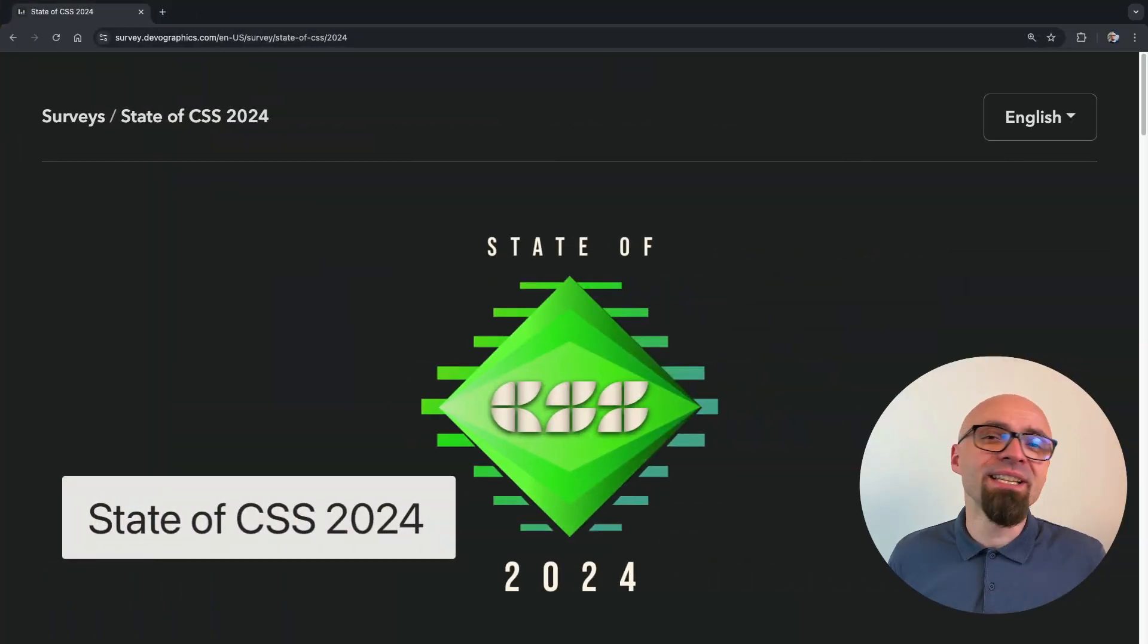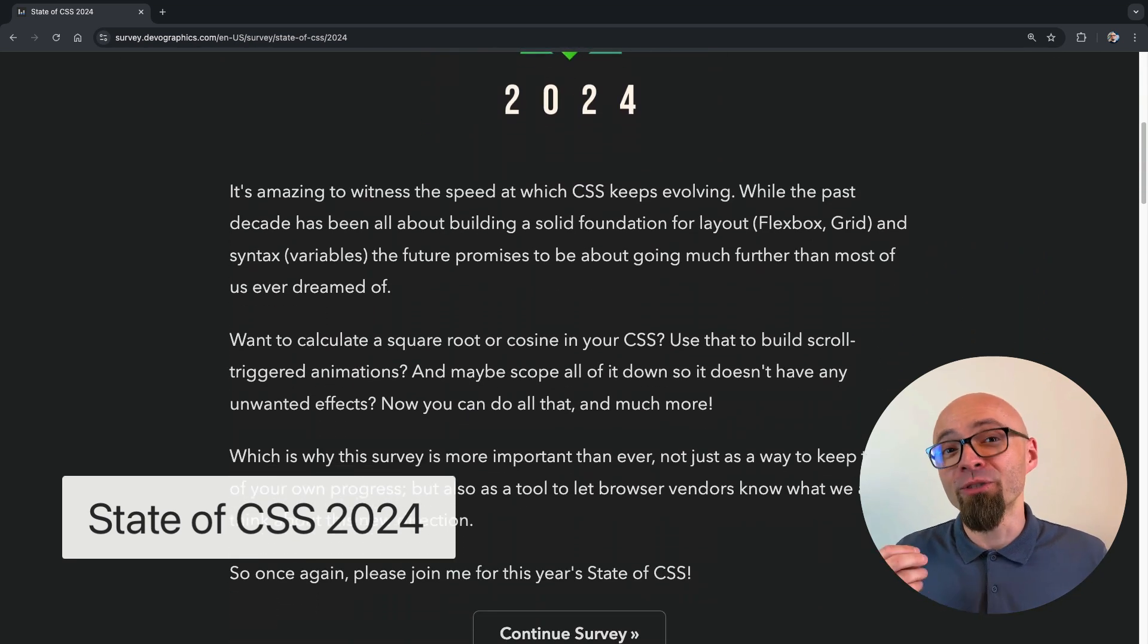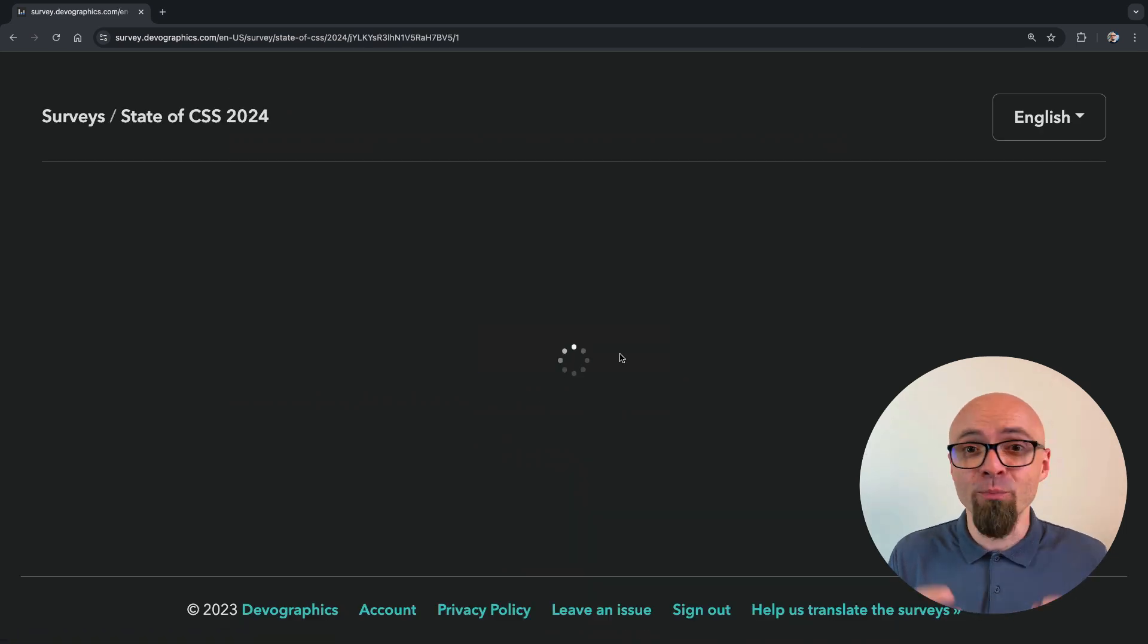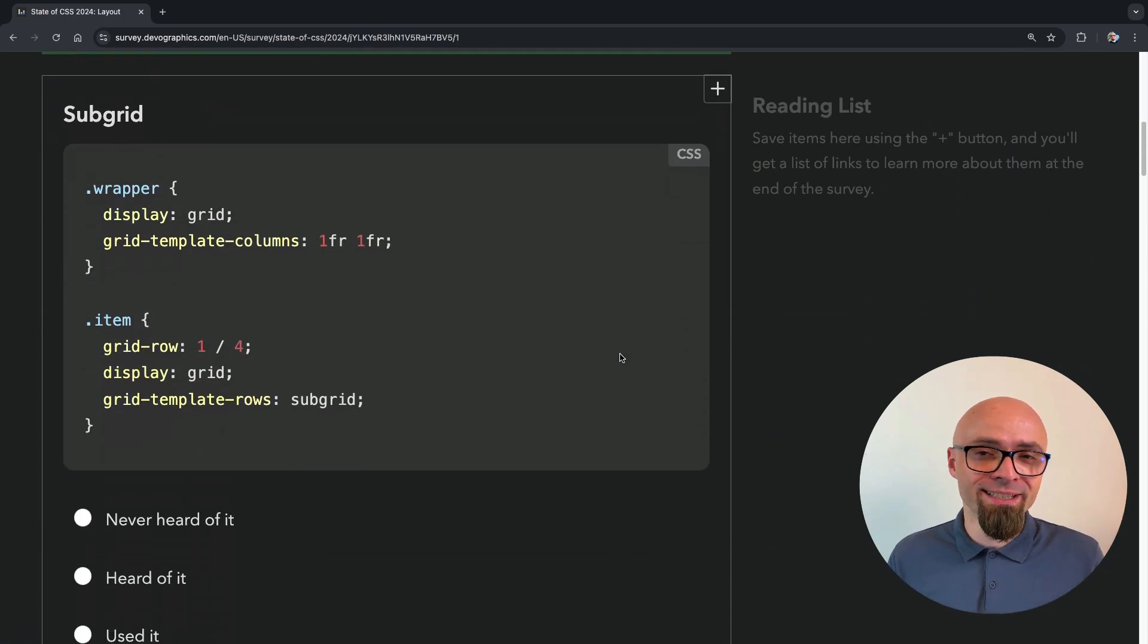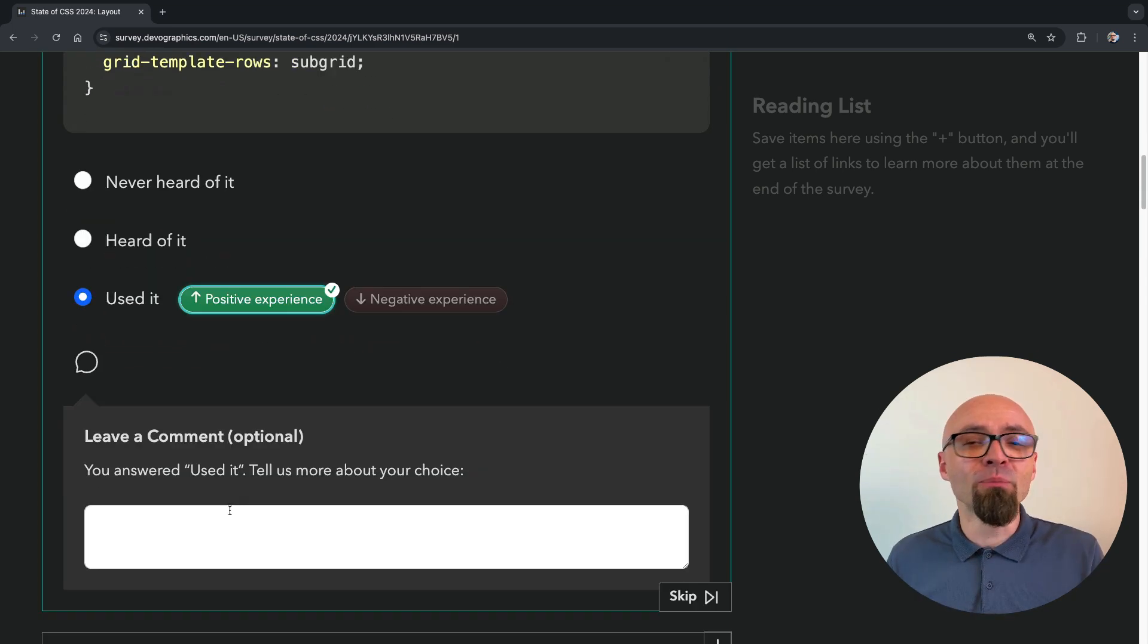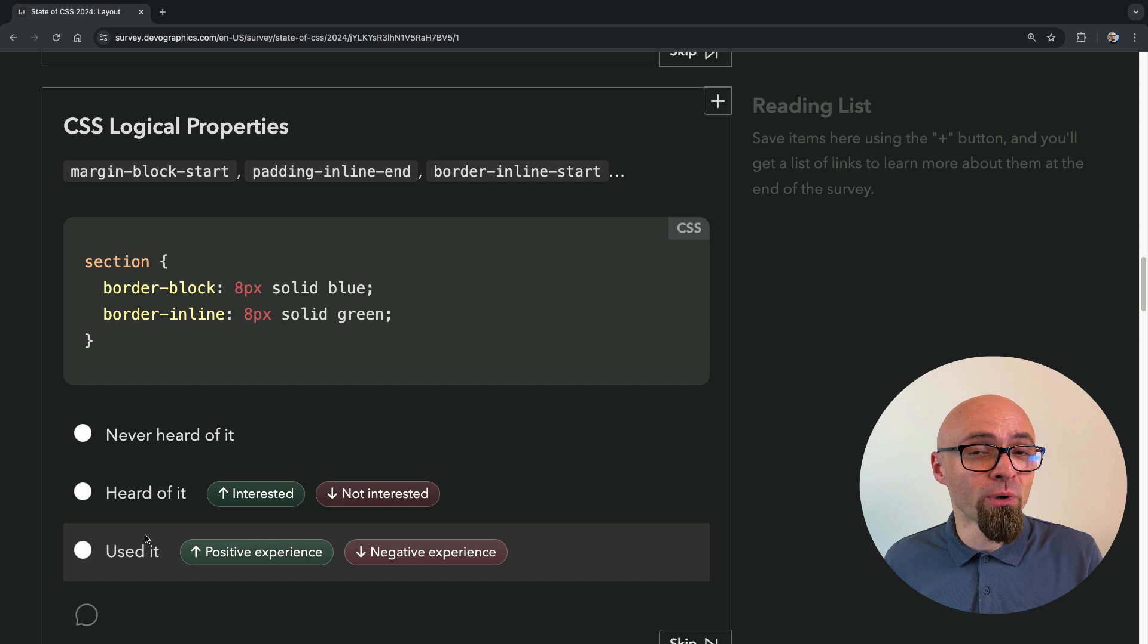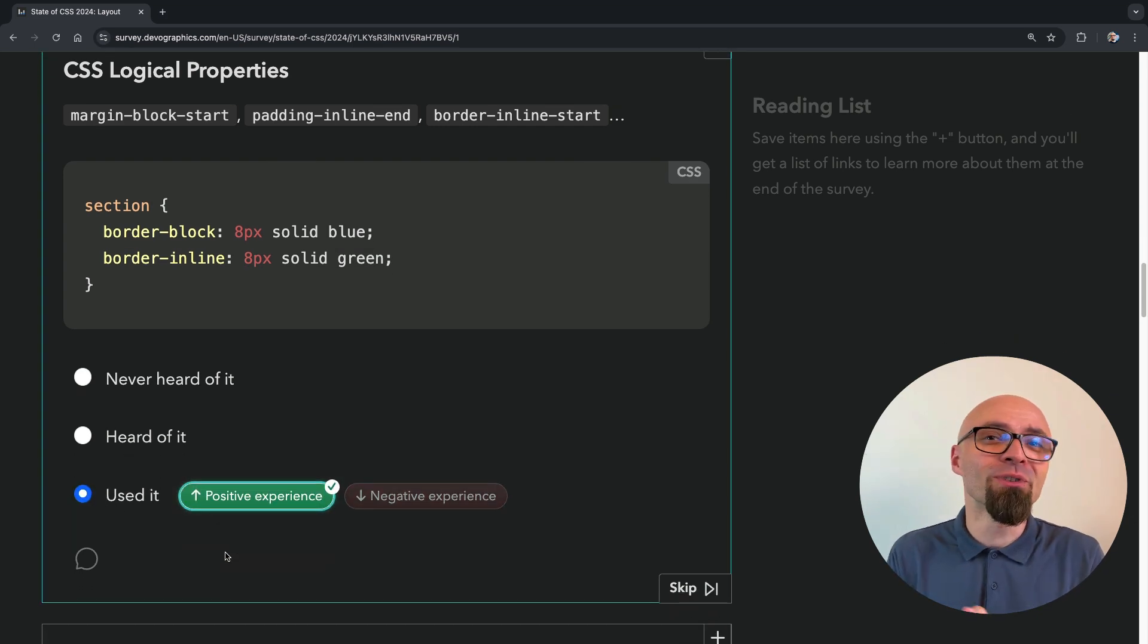First up, we have State of CSS 2024 survey. This is probably the most important, the most relevant survey about CSS in the industry. It was just opened, so make sure you fill it out. It will not only help you understand where your CSS skill level currently is, but even more importantly, you will help browser vendors decide where their development priorities should be when it comes to CSS, new features, and APIs.